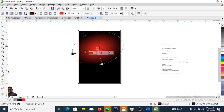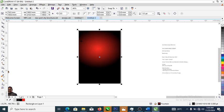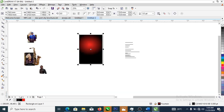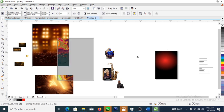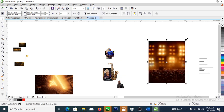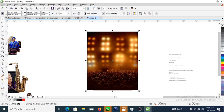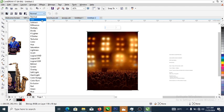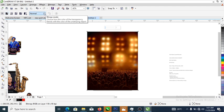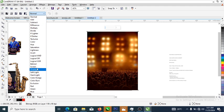Drag that down a little bit. After that's done, reduce it a little bit. Now select what they call the transparency tool and change the merge mode to screen.